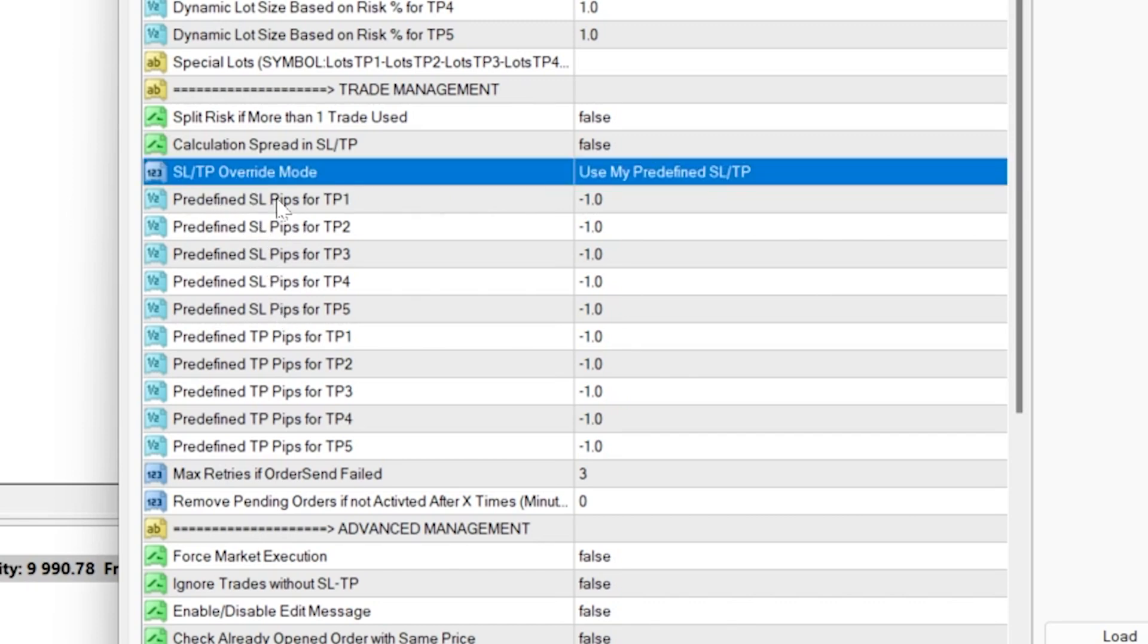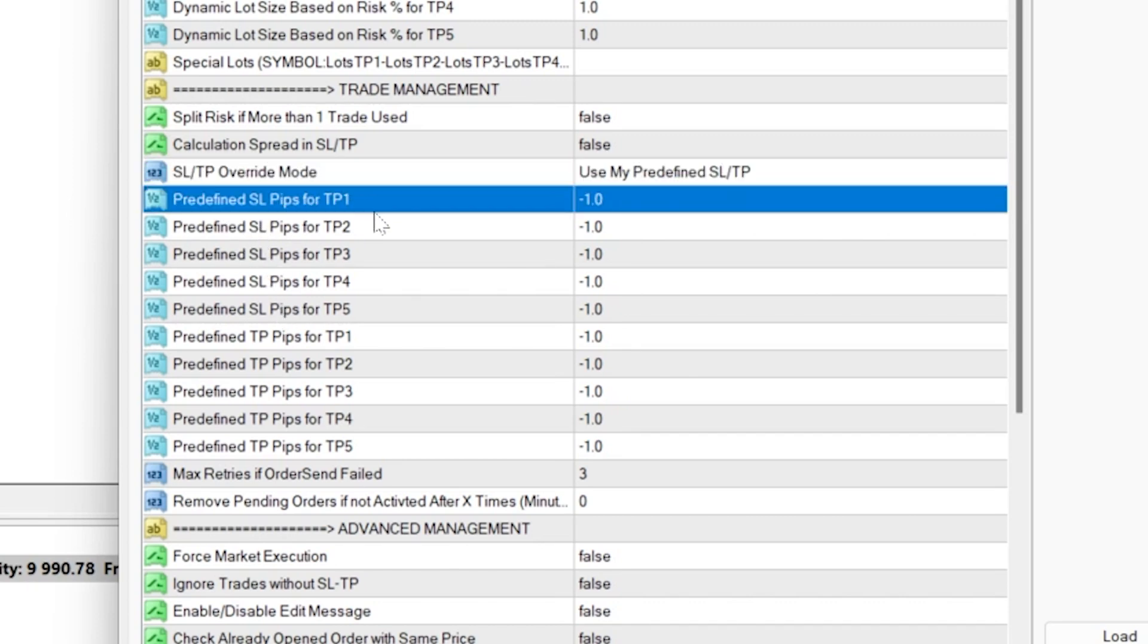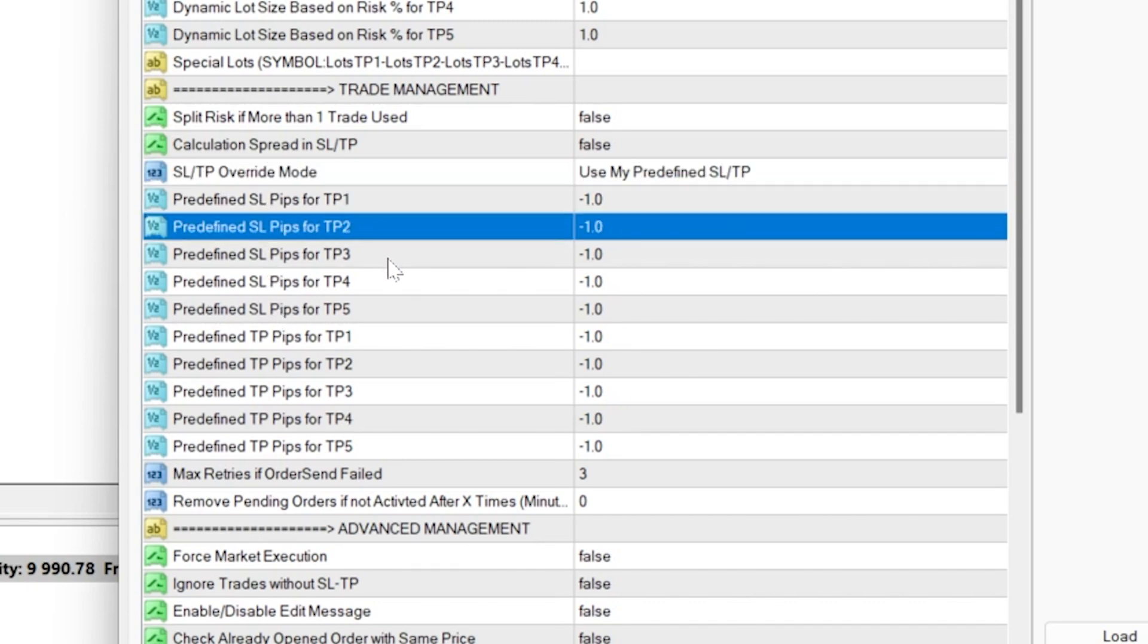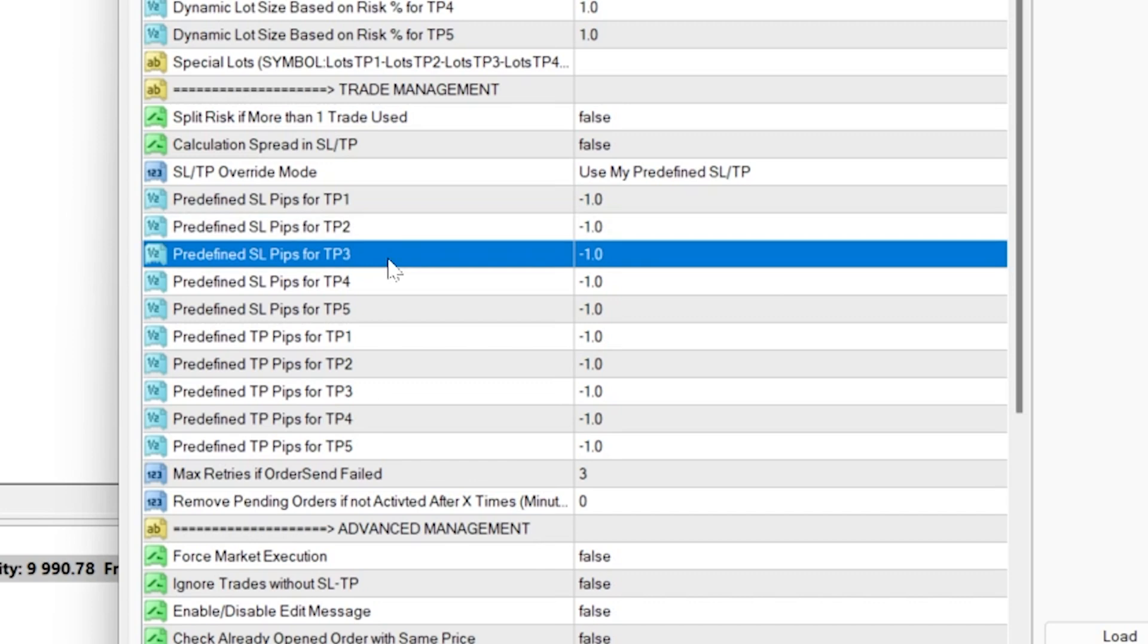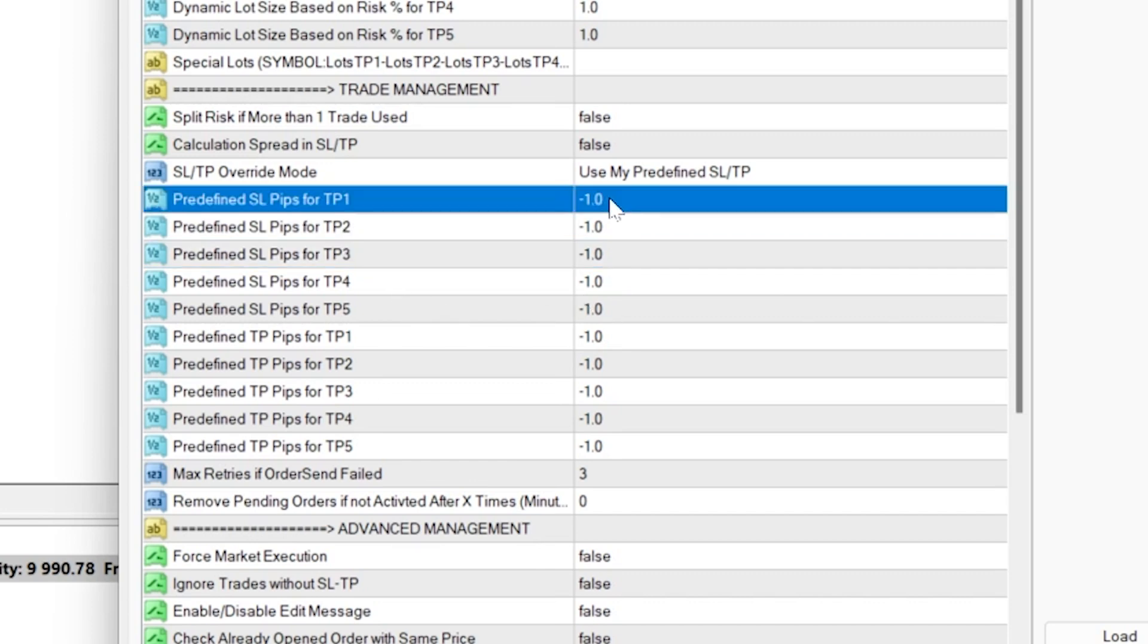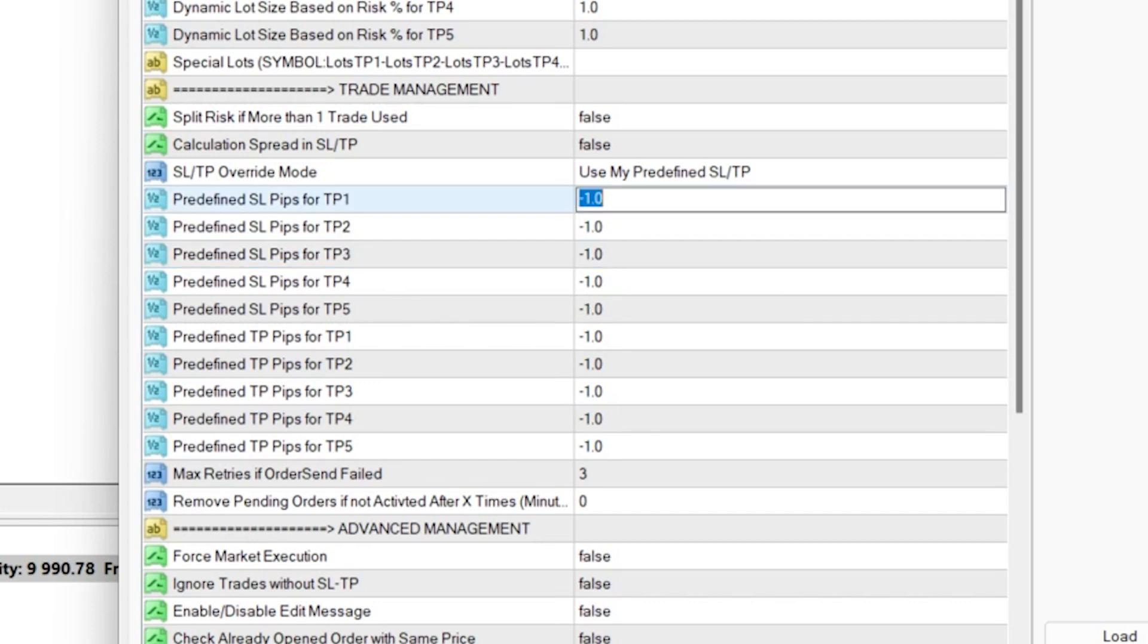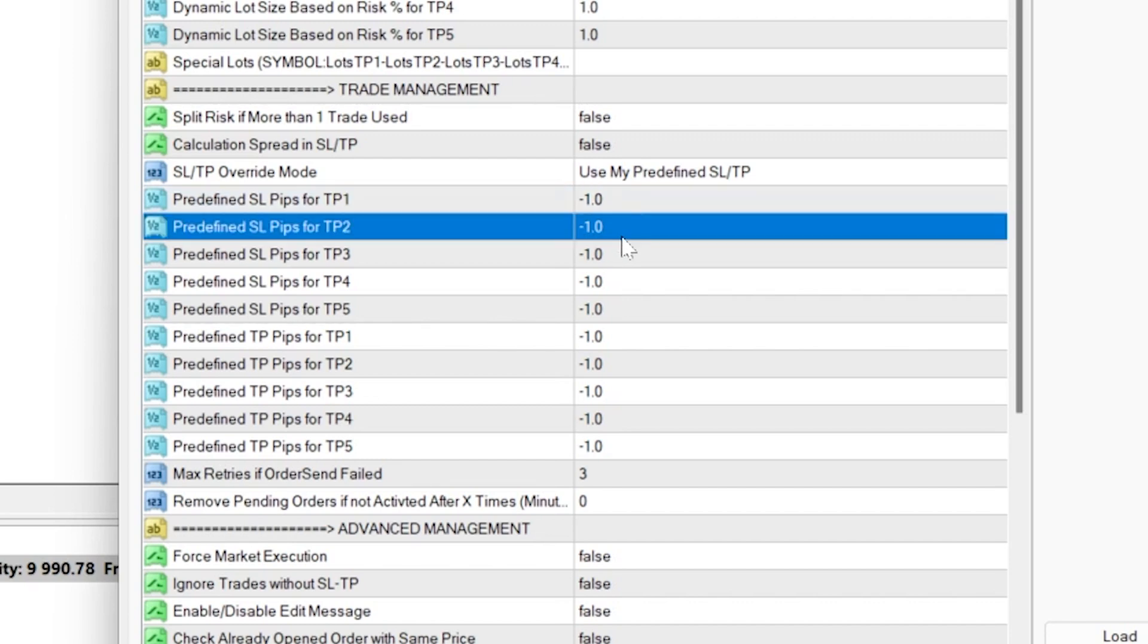You can see there are separate input sections for stop losses and take profits. And the default minus one value means you will use the provider stop loss and TP levels.